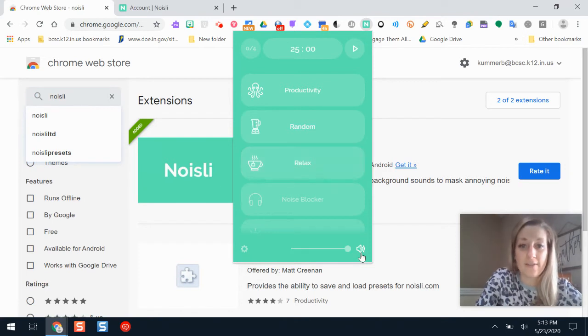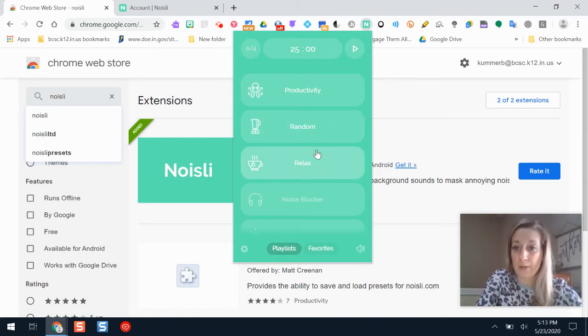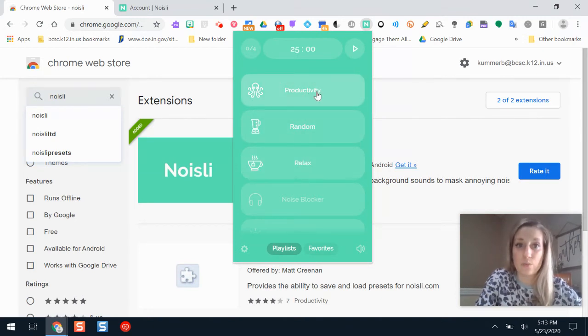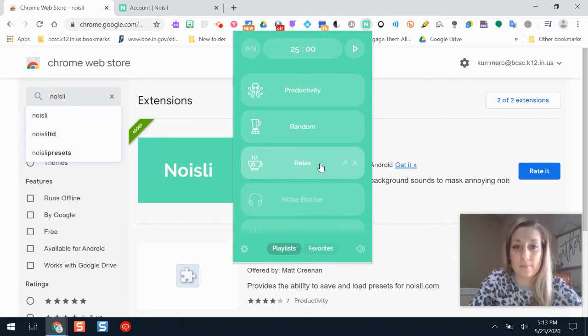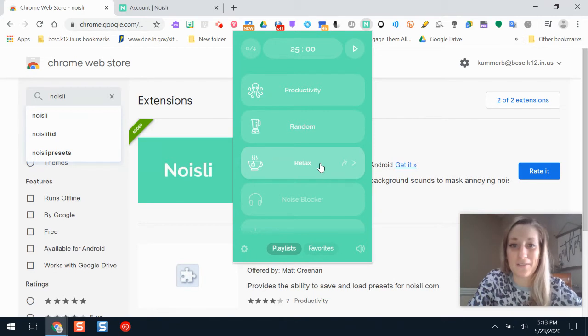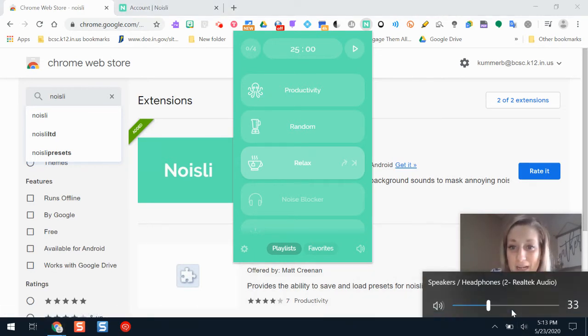If I want to use Noisely, I can set the timer for how long I want the background noise to play, and I can select what type of background noise I want. If I click Relax, it's actually sunny here outside right now, so it's kind of funny it's giving me a raining background noise.